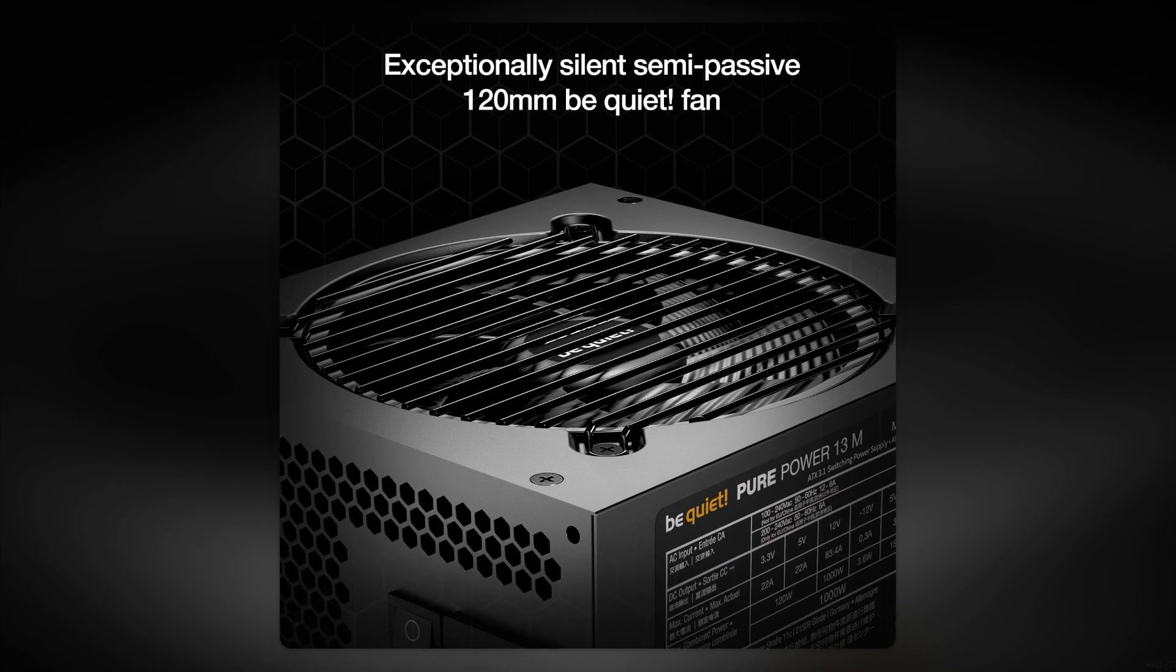And finally, reason number one, despite its claims of being ultra-quiet, the fan noise can be noticeable during high loads, which defeats the purpose of a power supply marketed for quiet operation. If silence is golden for you, this might not be the PSU you want to invest in.